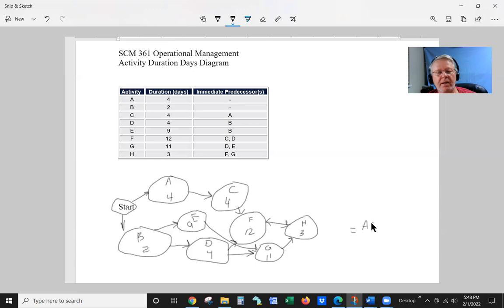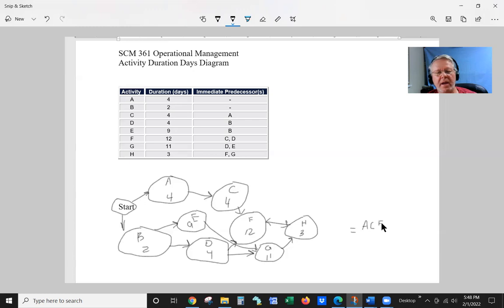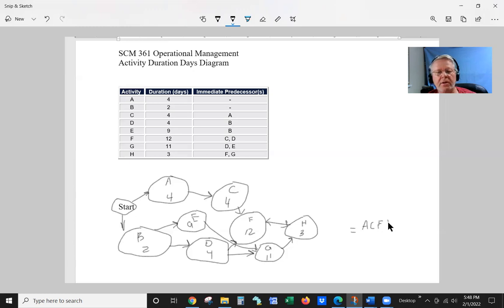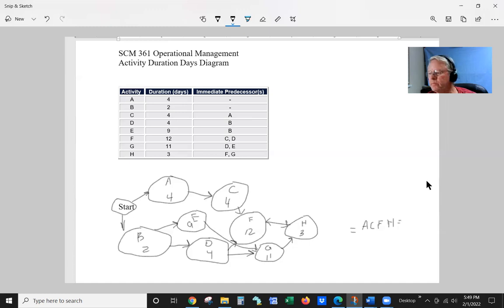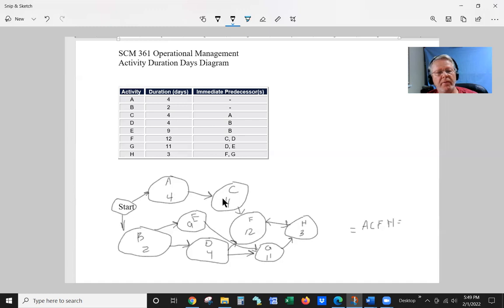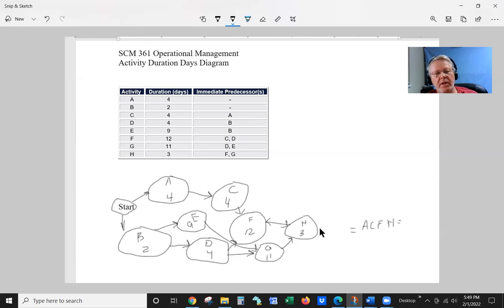A, C, F, and H equals, let's add these up. 4 and 4 is 8 plus 12 is 20, 3 is 23.